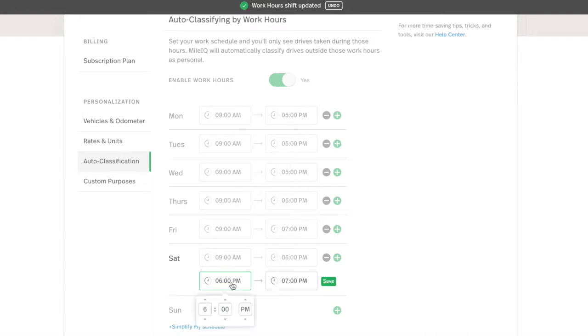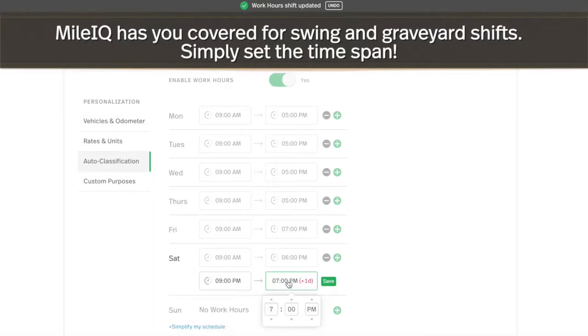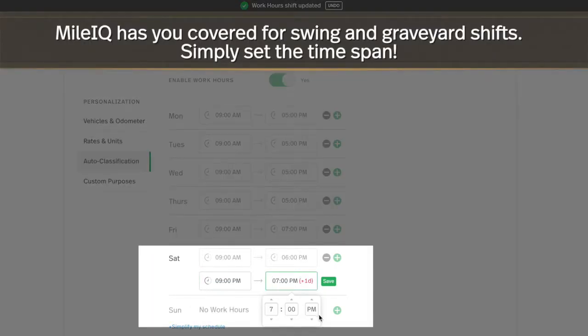Remember to click Save after each time frame change. Work late? With shifts, you can now set your work hours to span past midnight.